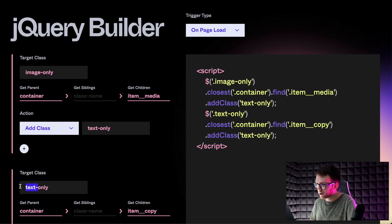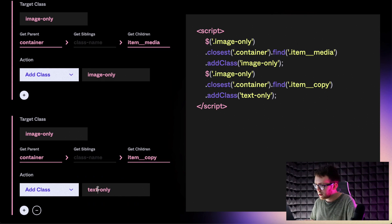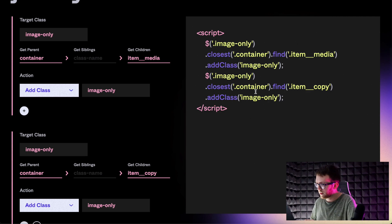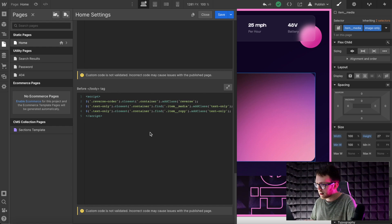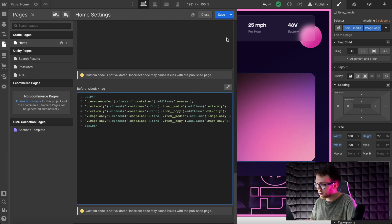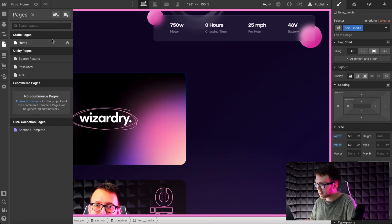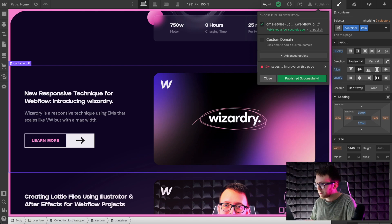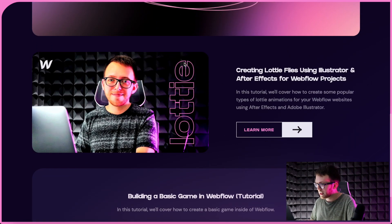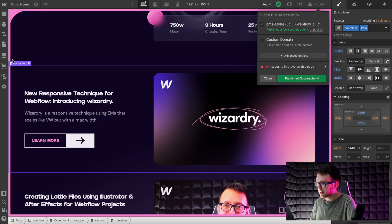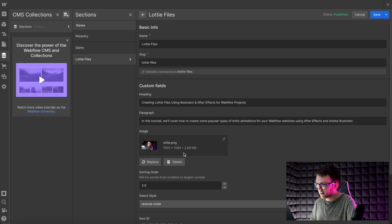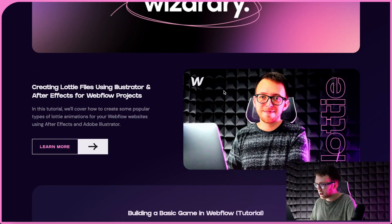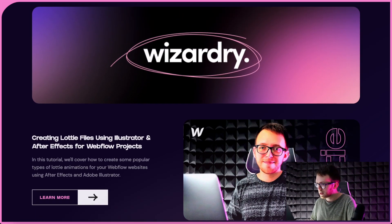In our jQuery builder, we're looking for a class of image-only inside that custom embed. We grab the parent container, then grab the children and set them to have a combo class of image-only. Copy that and paste it inside the closing body tag section as another line of code. Save, remove those classes, publish, and check the live site. Now we have a full-width image, a reversed order, and a text-only block. The client can change these at any time from that dropdown — selecting no option switches it back to normal style.